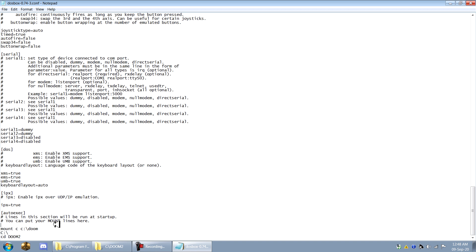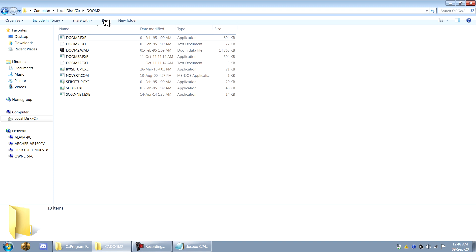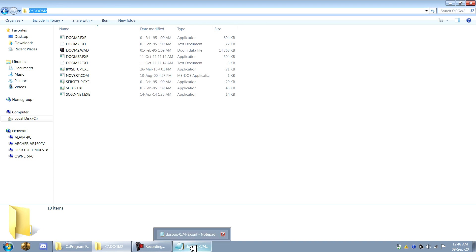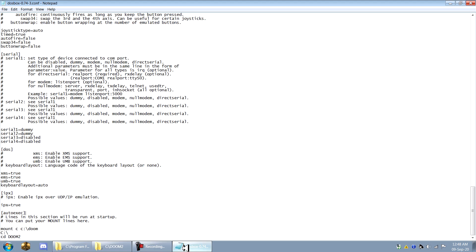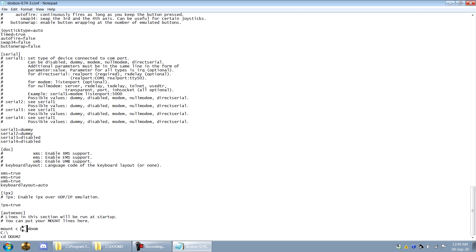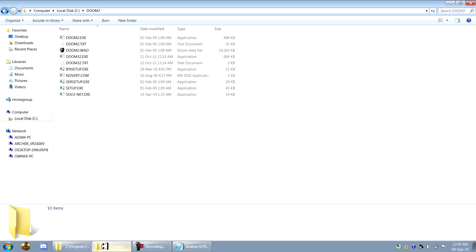And then you have your auto exec lines. Now I use DOSBox primarily for playing Doom and I have my Doom directories as C slash Doom and C slash Doom 2 respectively. So what I do is I have it automatically mount and then CD. So you type mount C. So that mounts the C drive, which you have to do in DOSBox. And then you put your actual directory, which for me is simply C slash Doom.